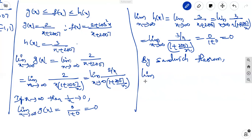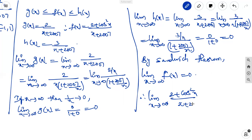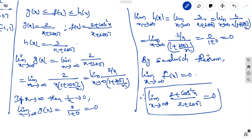Similarly, limit of h(x) = 0. By the sandwich theorem, limit x tends to infinity of f(x) is also 0. Therefore, limit x tends to infinity of (2 + cos² x) by (x + 2007) is equal to 0.